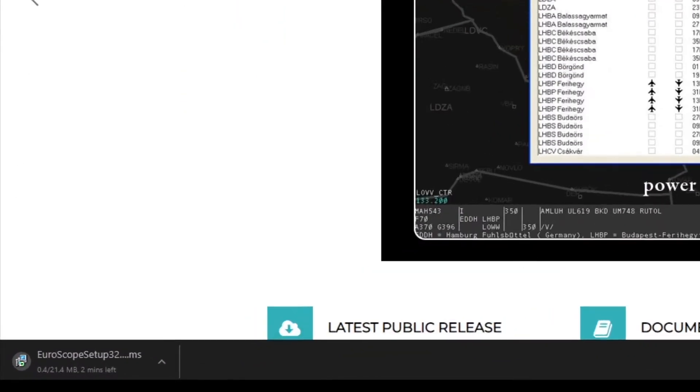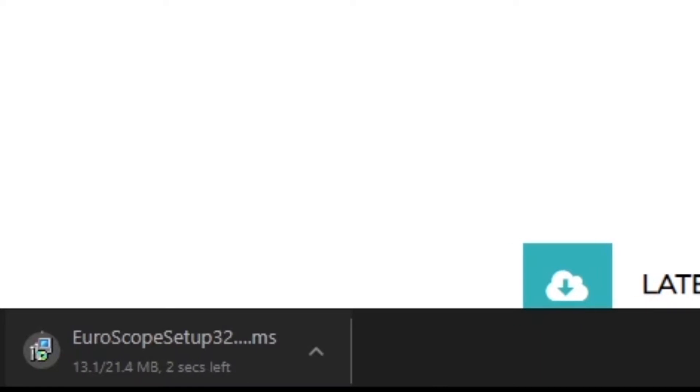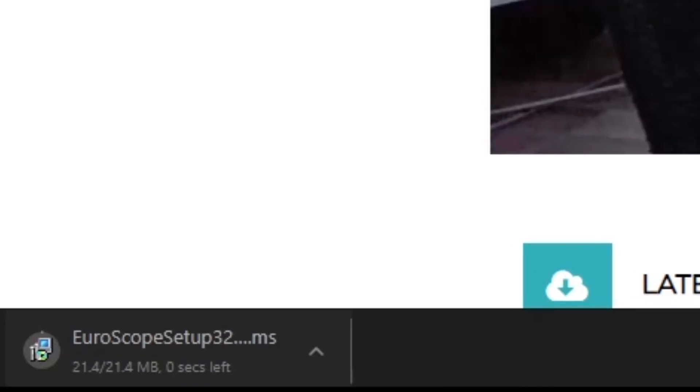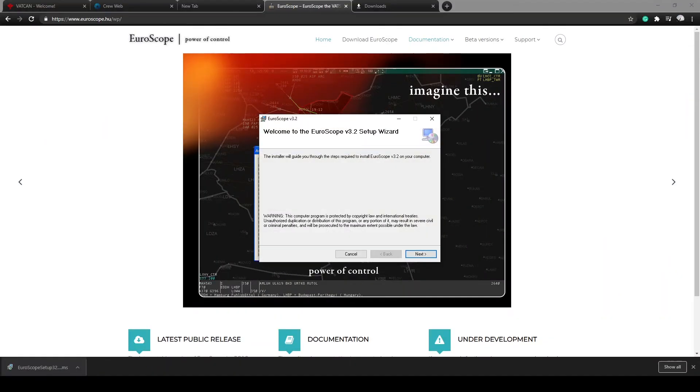Once the download is complete run the Euroscope installer. Usually the default download location is under the user's documents folder. You may change this location but keep in mind where the location is for further document placement.